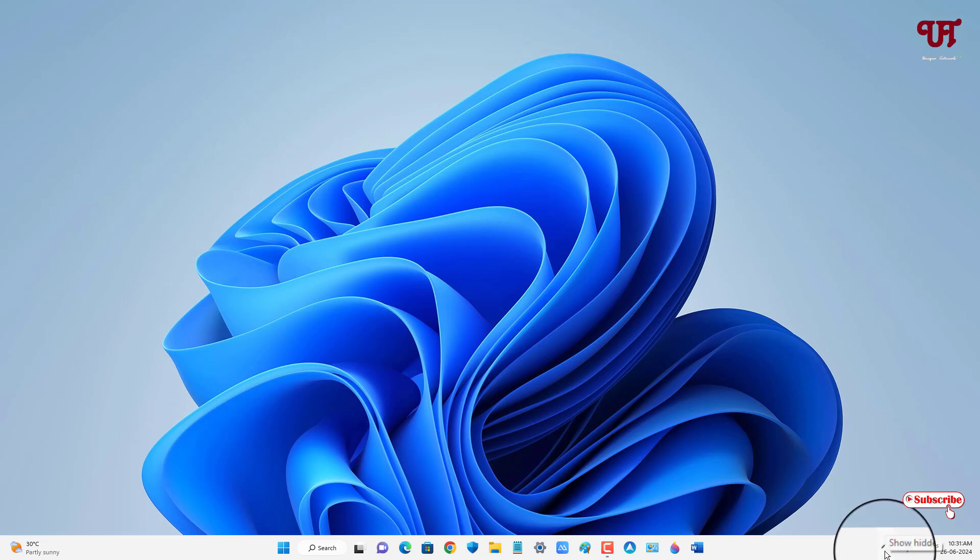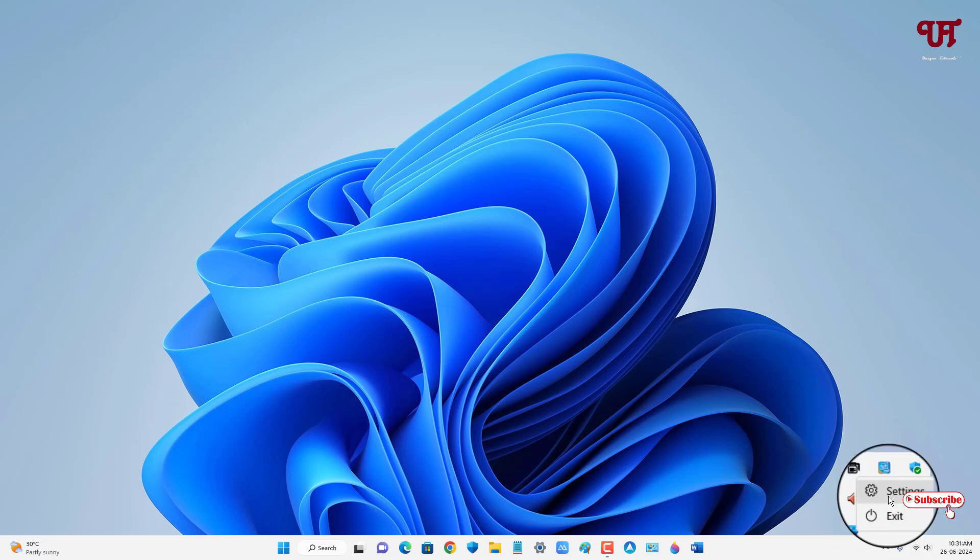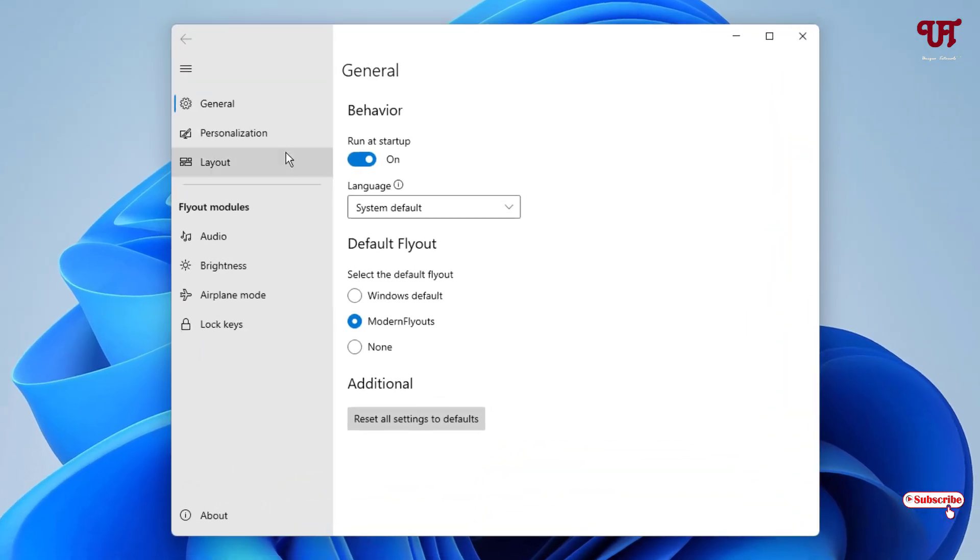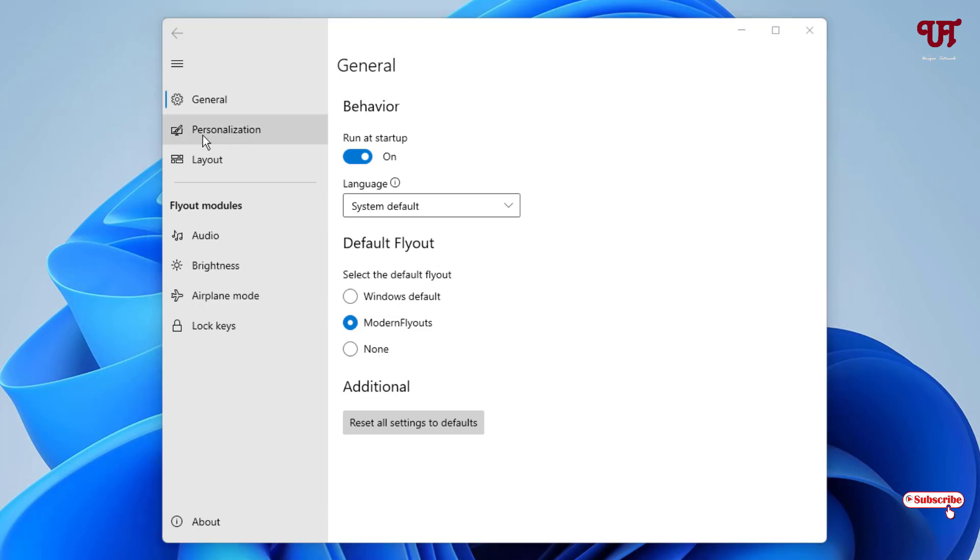Now just click on this taskbar tray menu icon again and right mouse click on this ModernFlyouts icon and click on settings. Now on the left panel you will see tons of options. Under the General option you will see run at startup and default flyout. We have selected ModernFlyouts, you can select the Windows default style also. I'll just keep it as it is right now.